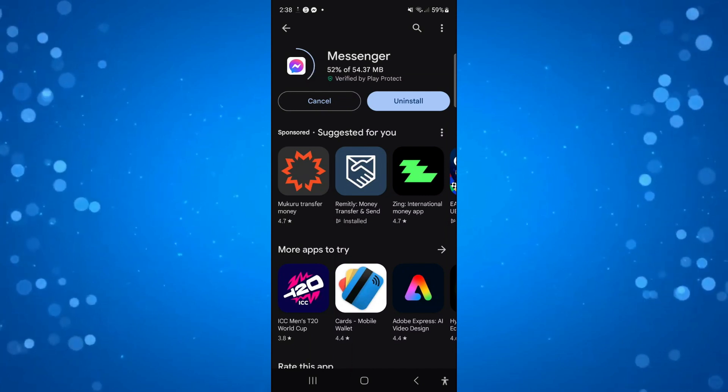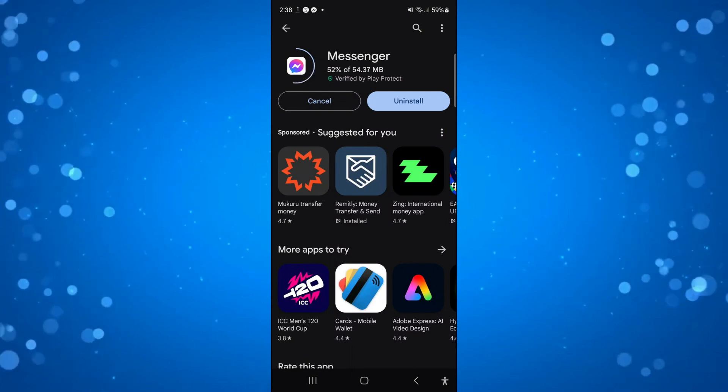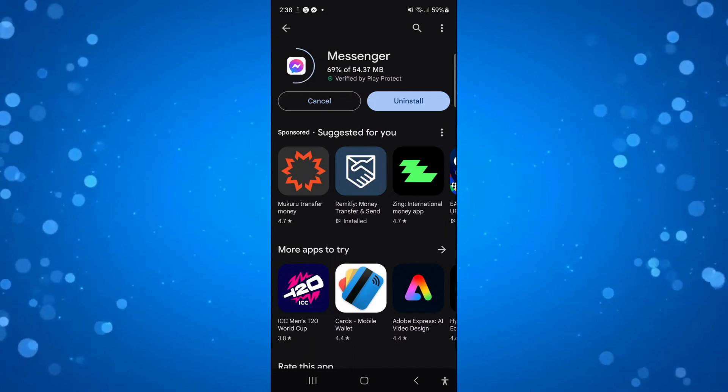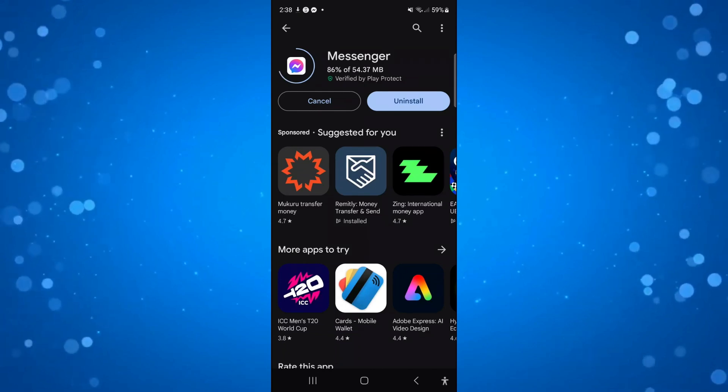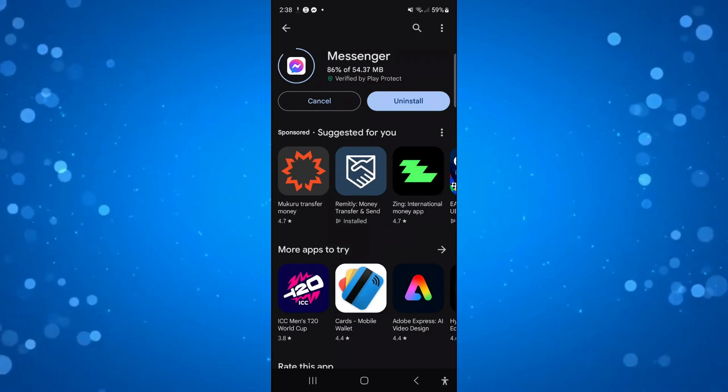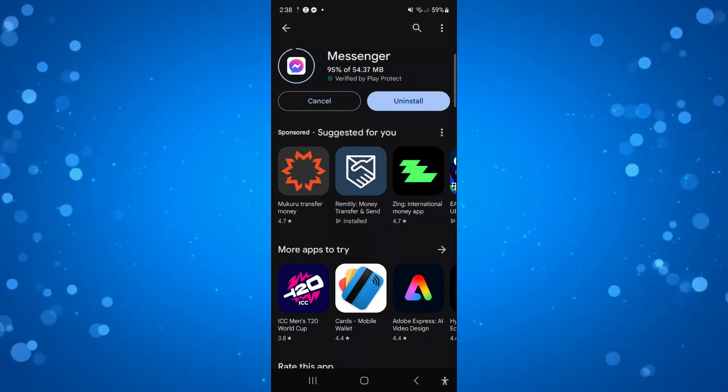Now if you've tried that and you've still not got the notes feature, the next thing you're going to want to do is try clearing the cache for the messenger app.